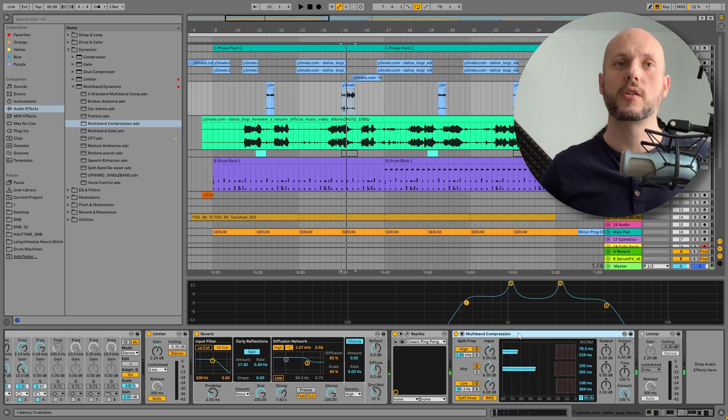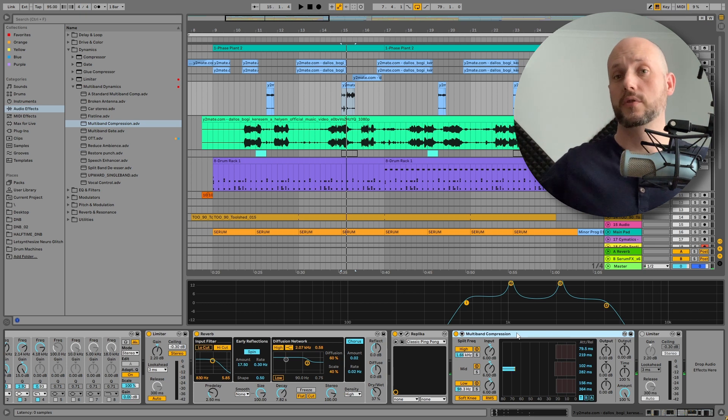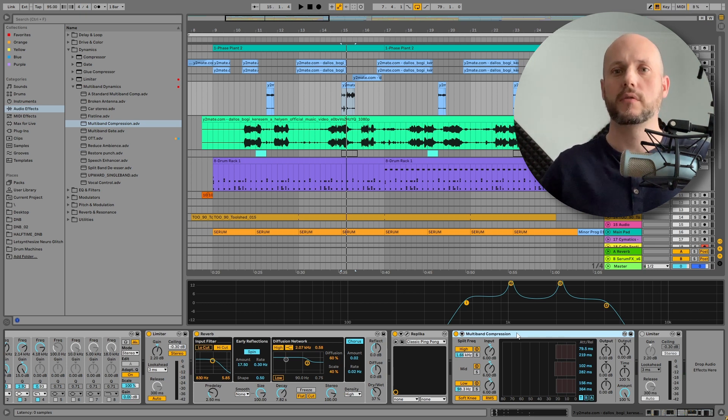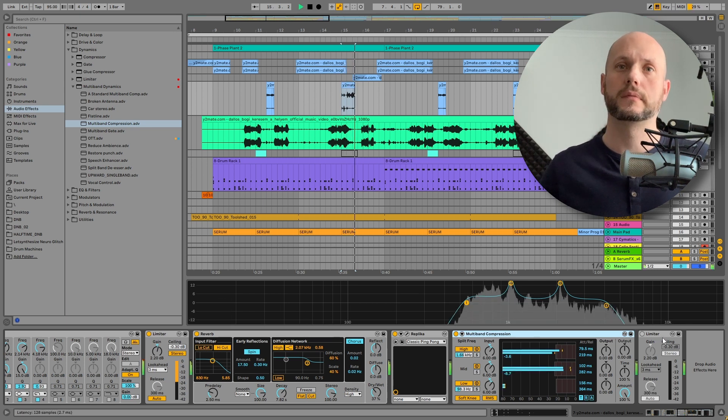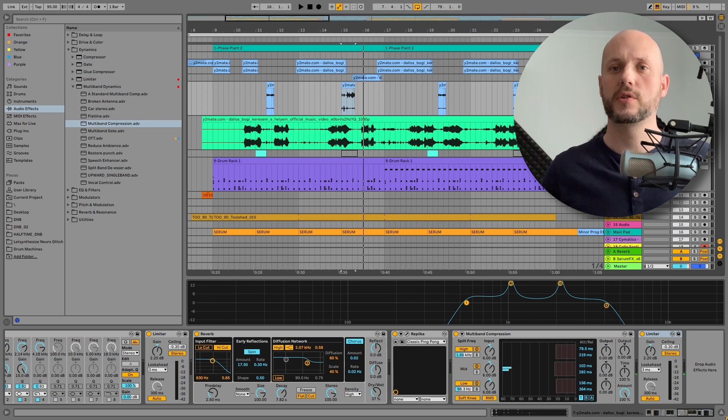After that, I applied another multiband compression to compress the effects together, especially the atmospheric ones, the reverb and the delay. And the limiter to the end.